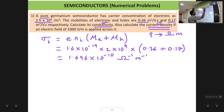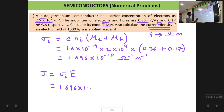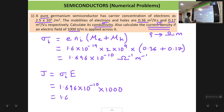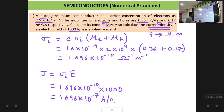For the second part, we have to calculate current density J. The formula is J equals sigma into E (electric field). For an intrinsic semiconductor it is sigma_i into E. The electric field is given as 1000 volt per meter. Substituting: 1.696 into 10 raised to power minus 10 into 1000 gives 1.696 into 10 raised to power minus 7. The units of current density are ampere per meter square, since current density is current upon area.